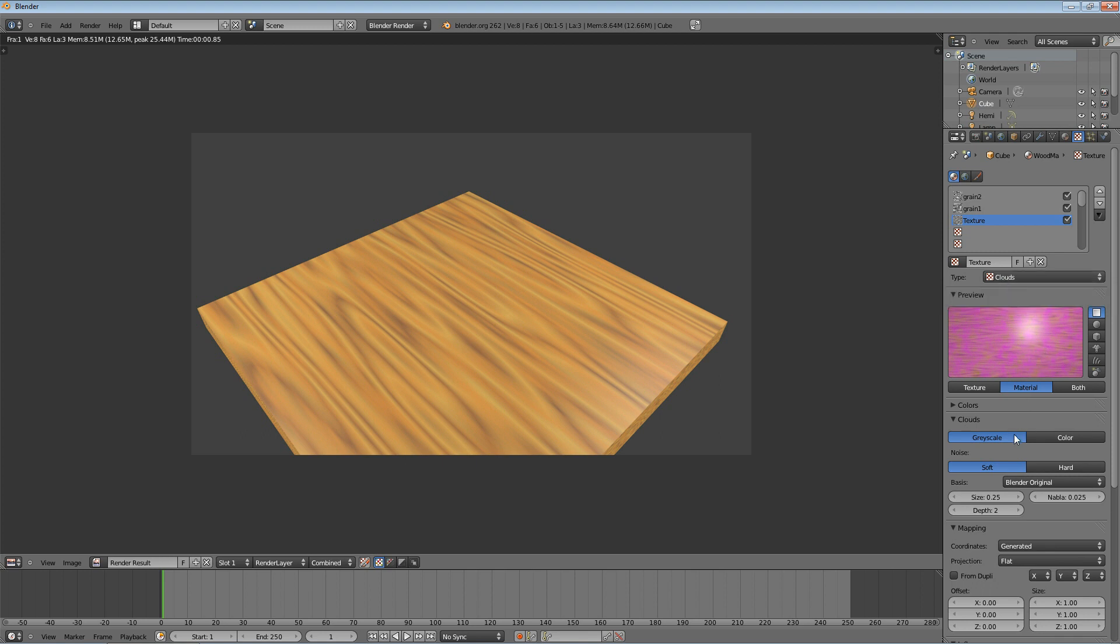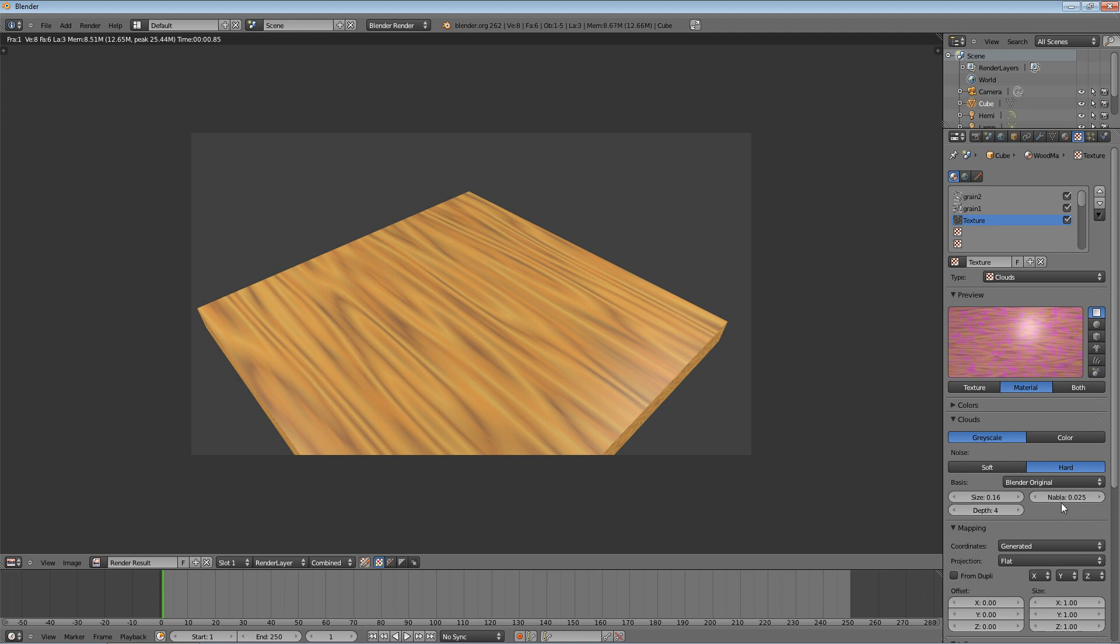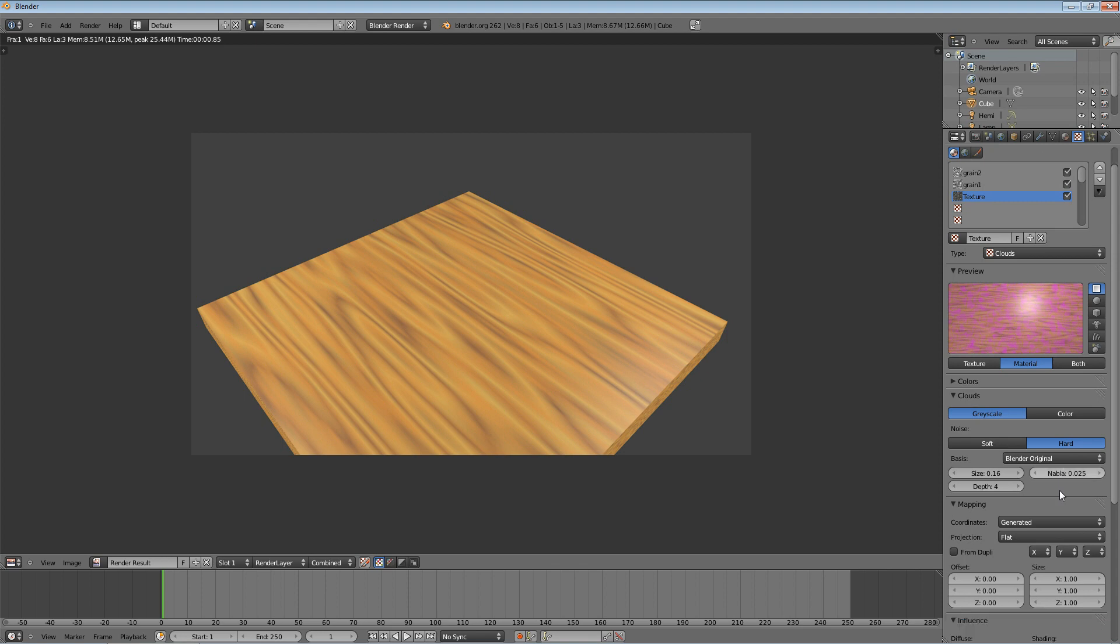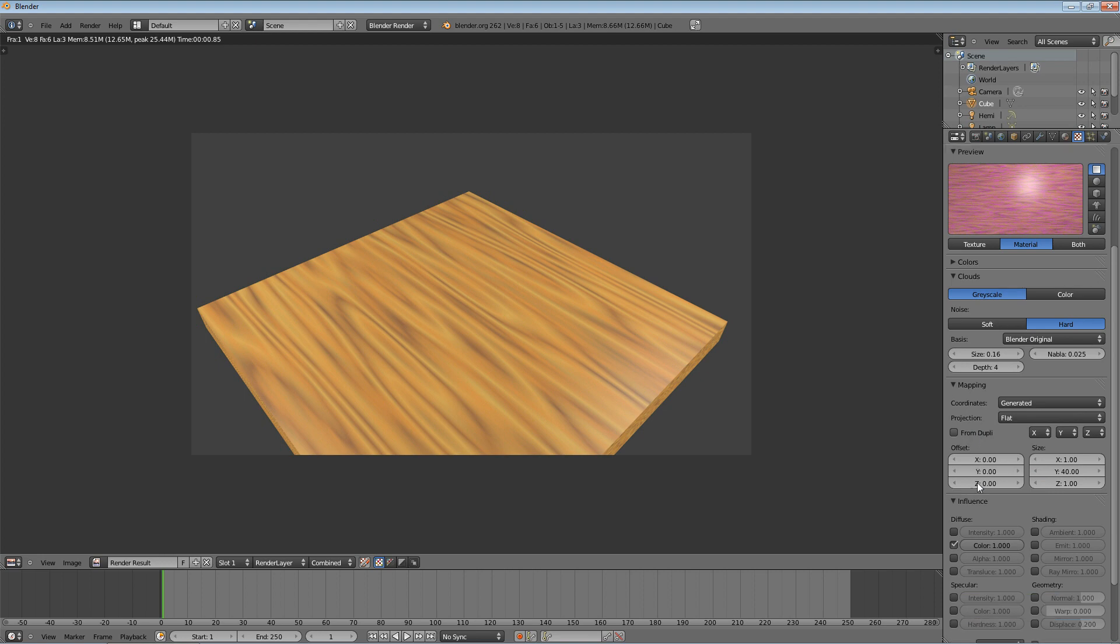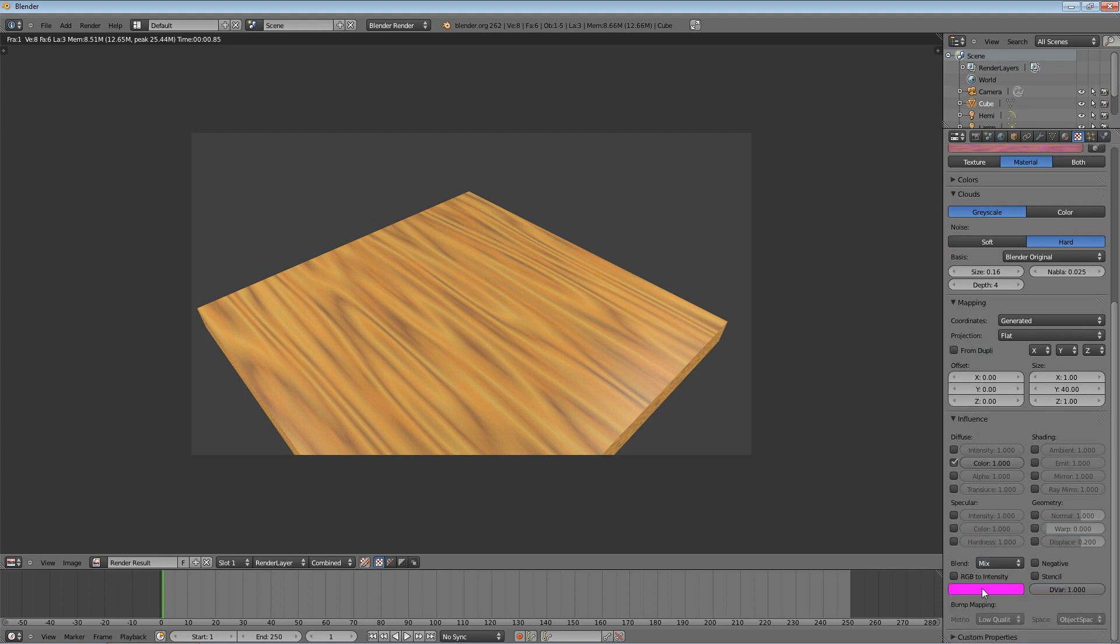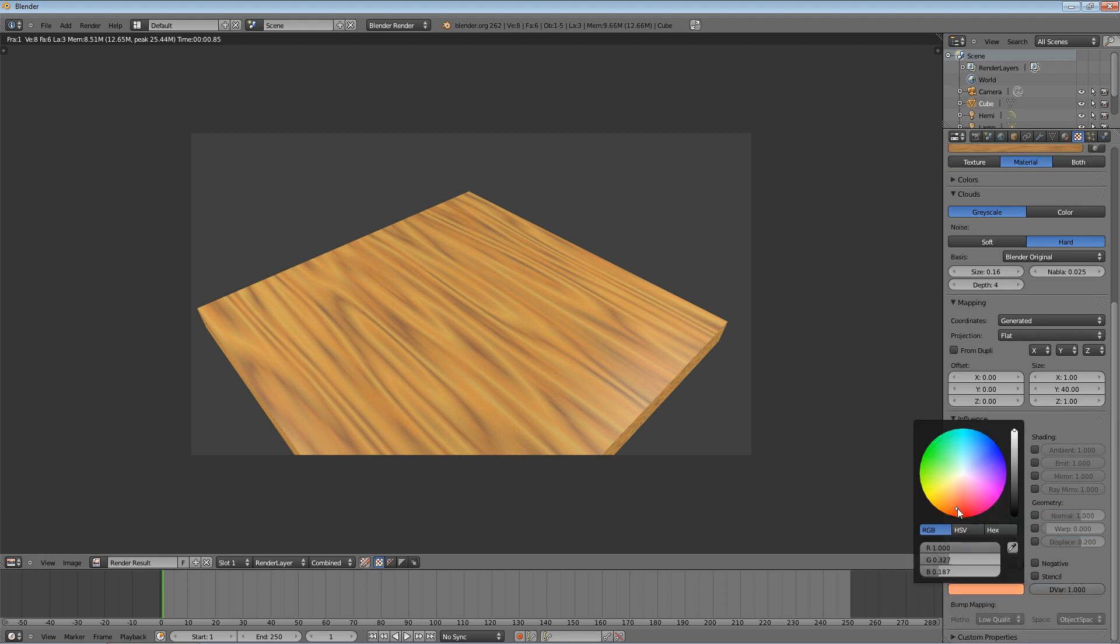And we're going to change the size down a little to 0.16 to make them more like specks. And we're going to change the depth to 4 to make them harder, like scratches. Now, we're going to come down to the mapping again, just like we did on the other one. And we need to stretch it out to make it have the grain in it. So we're going to change the Y to 40. That's a lot. It's just going to stretch it out and make it look more like wood. And then we need to change color to brown. And again, this is a good place to play around and get used to it. To get used to what this does, just by changing the color, you can change a lot about this.